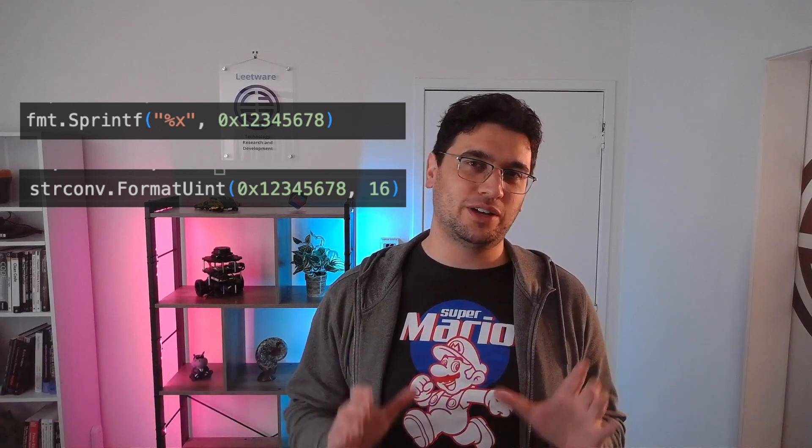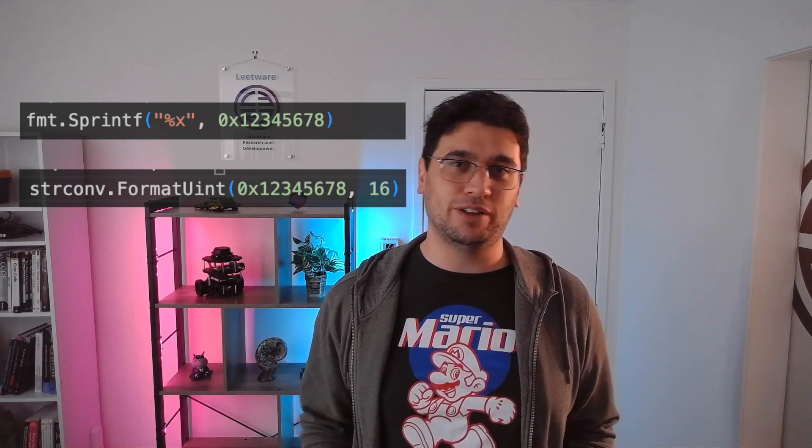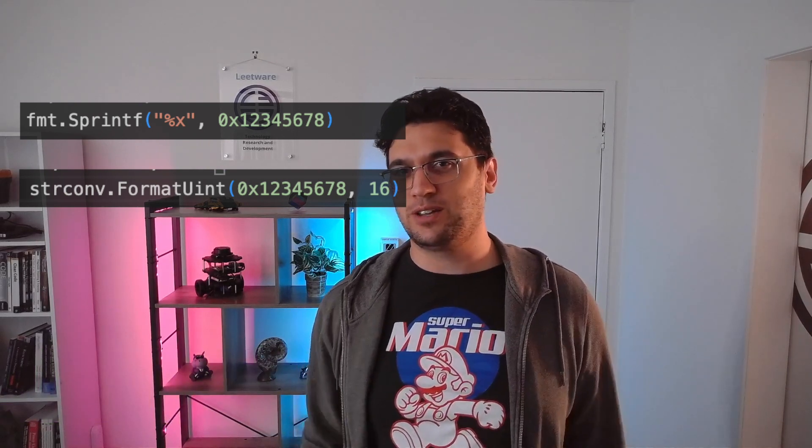You may have a hunch which of these functions are faster, but today we're going to look at how we can get some empirical evidence using Go's benchmarking tools.